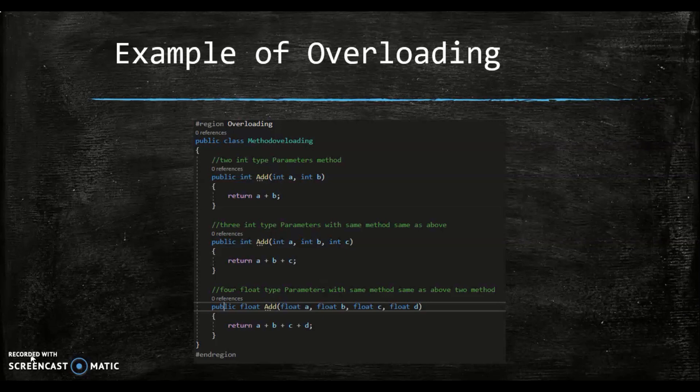Notably, can you overload a method based on different return types? The answer is no. The compiler does not allow just return types to separate one method from another with the same name.